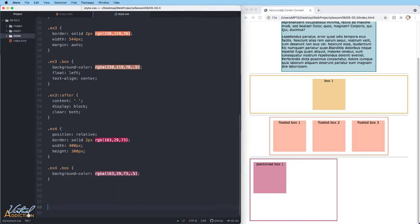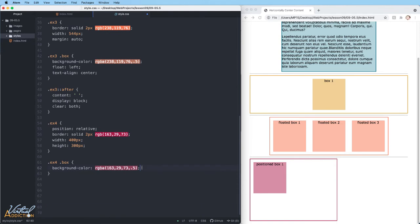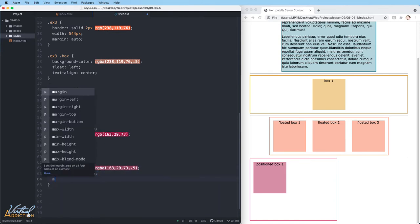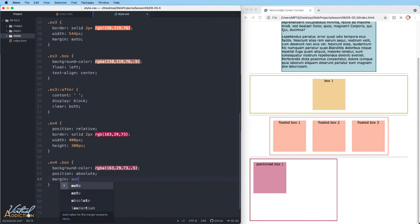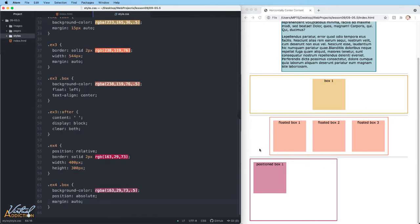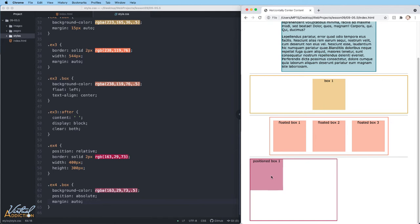We'll go ahead and use a position of absolute on the box element. Now if I try to simply add a margin auto to an absolutely positioned element, if we save and refresh, you can see that it really has no effect whatsoever on the box. The box has moved to the upper left and top of the parent element. And that's the default behavior of it being positioned absolute.